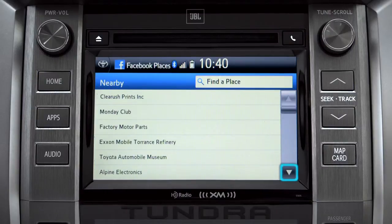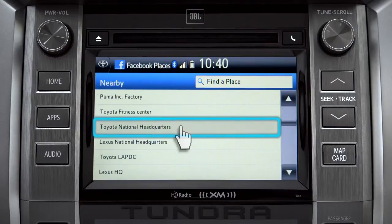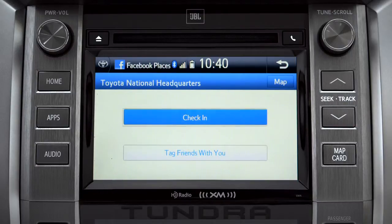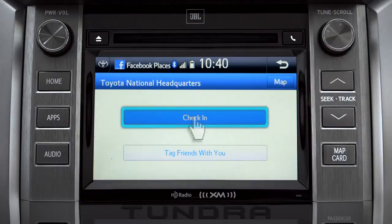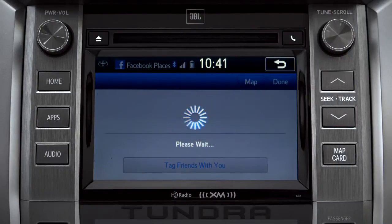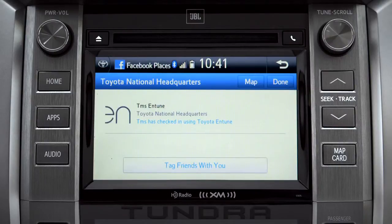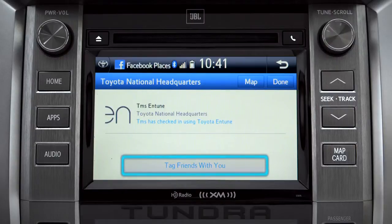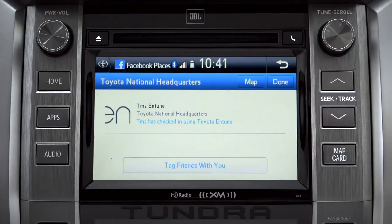Scroll through the list to find your ultimate destination. Tap it to check in and the system will post your destination on your Facebook page. You can also tag friends that are there with you. Tap the Done button in the upper right to return to the Entune Apps screen.